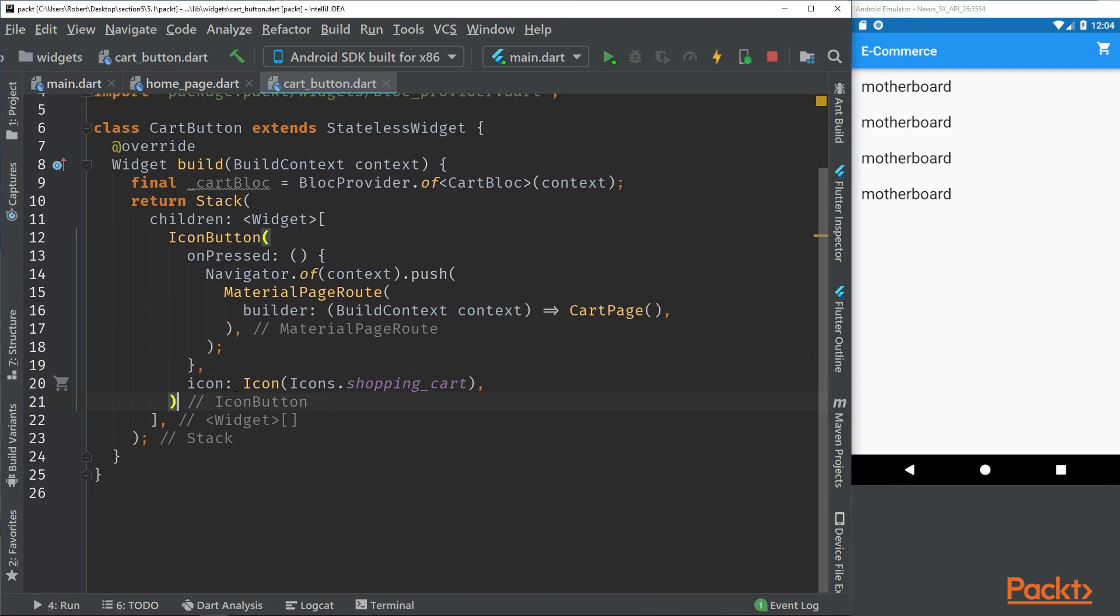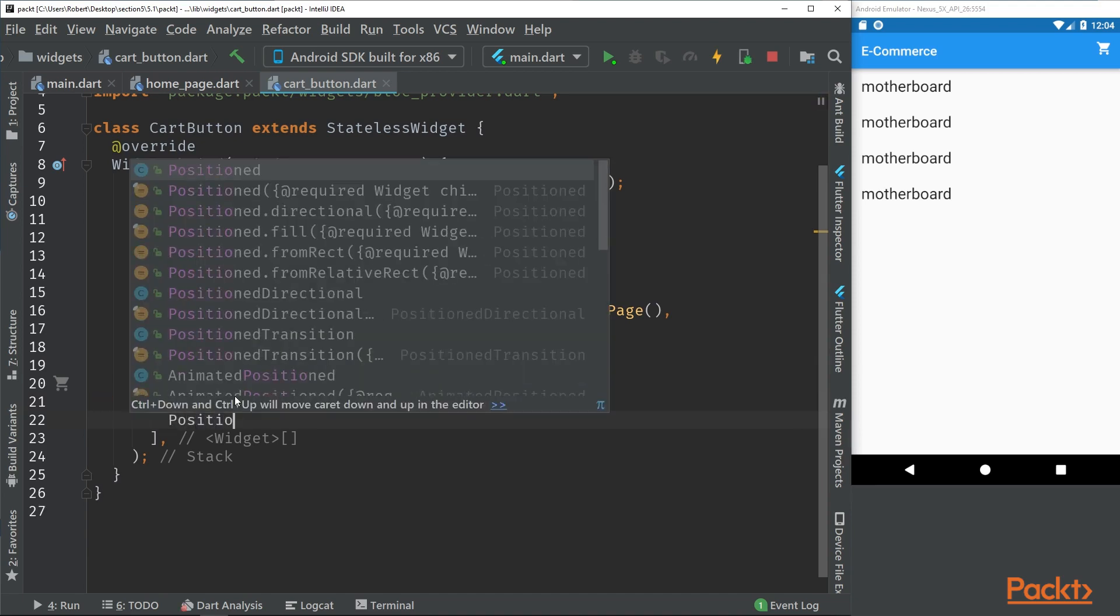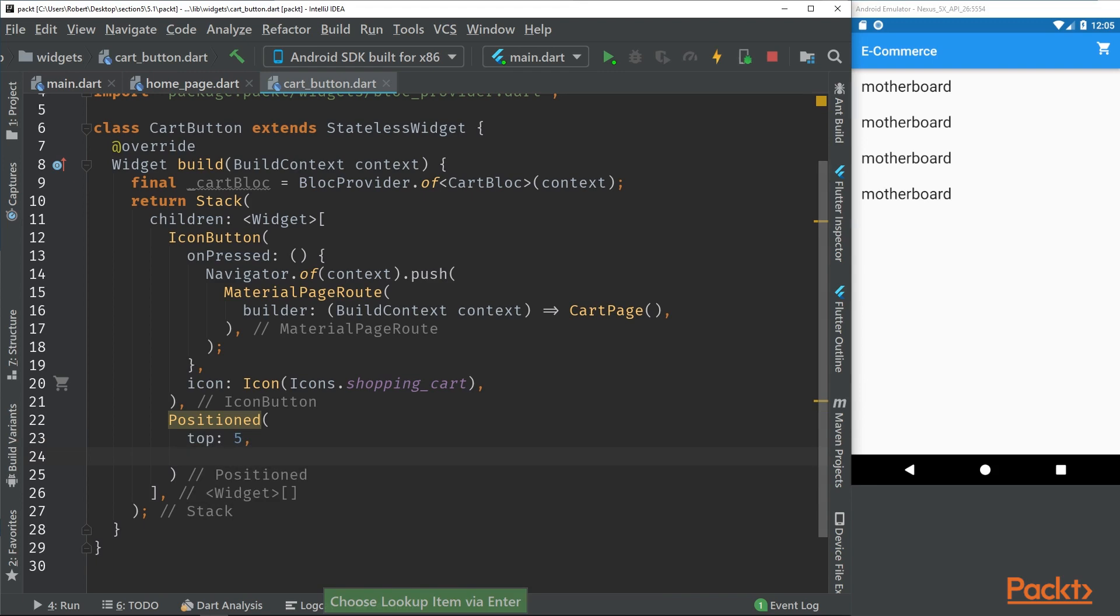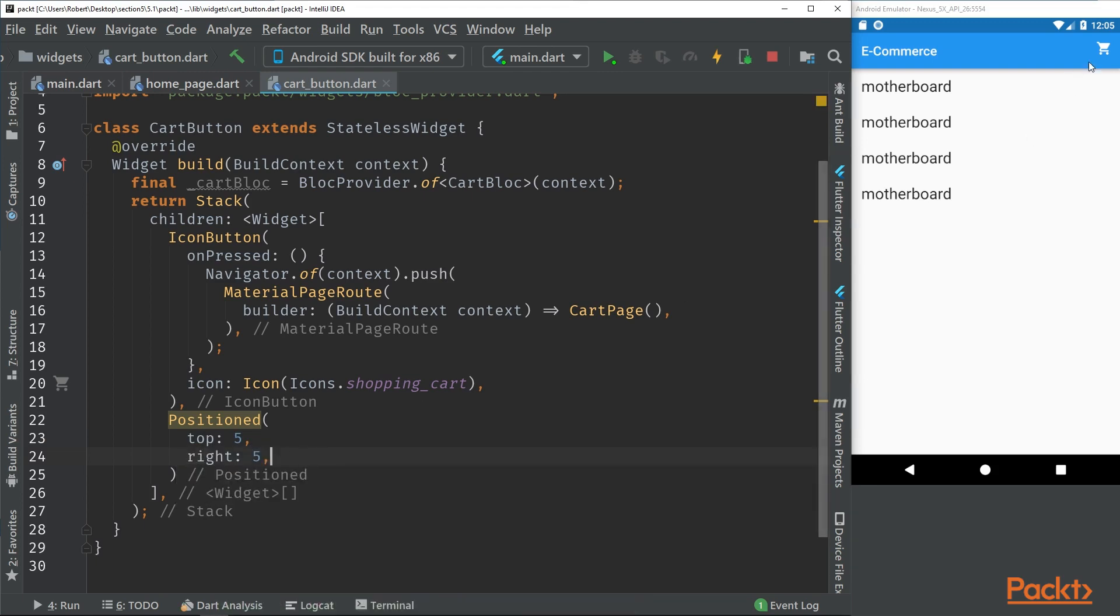Now after this icon button we can start by making our circled positioned widget. With this position widget we can easily put the child widget where we want it to be. With this we simply put it at the top right of the cart.